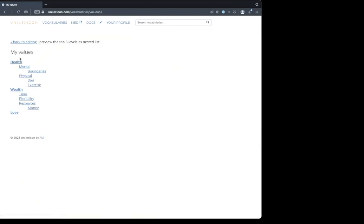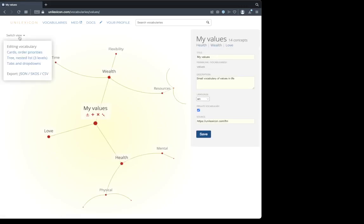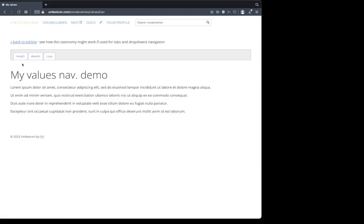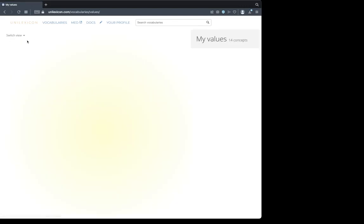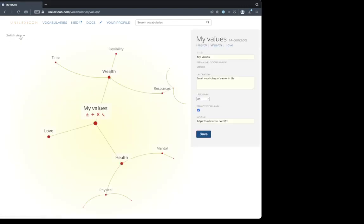Back to editing. Let's look at the tree of nested lists. Here we can see the top three levels. Now we can look at the tabs and drop-downs. Health, love. There we go. Back to editing.